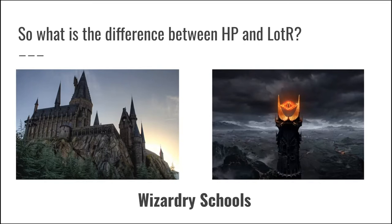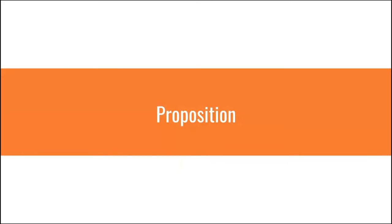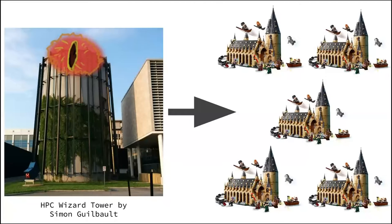So my theory is that what's missing in Lords of the Rings are wizard schools. In Harry Potter, you have all of those wizard schools that teach children how to use magic. Well, HPC for new users is kind of magic, right? So I have a proposition. What I'm proposing is actually to build the HPC workshop platform as a service in order to teach new users how to use HPC services without having to get them access directly on our HPC cluster.